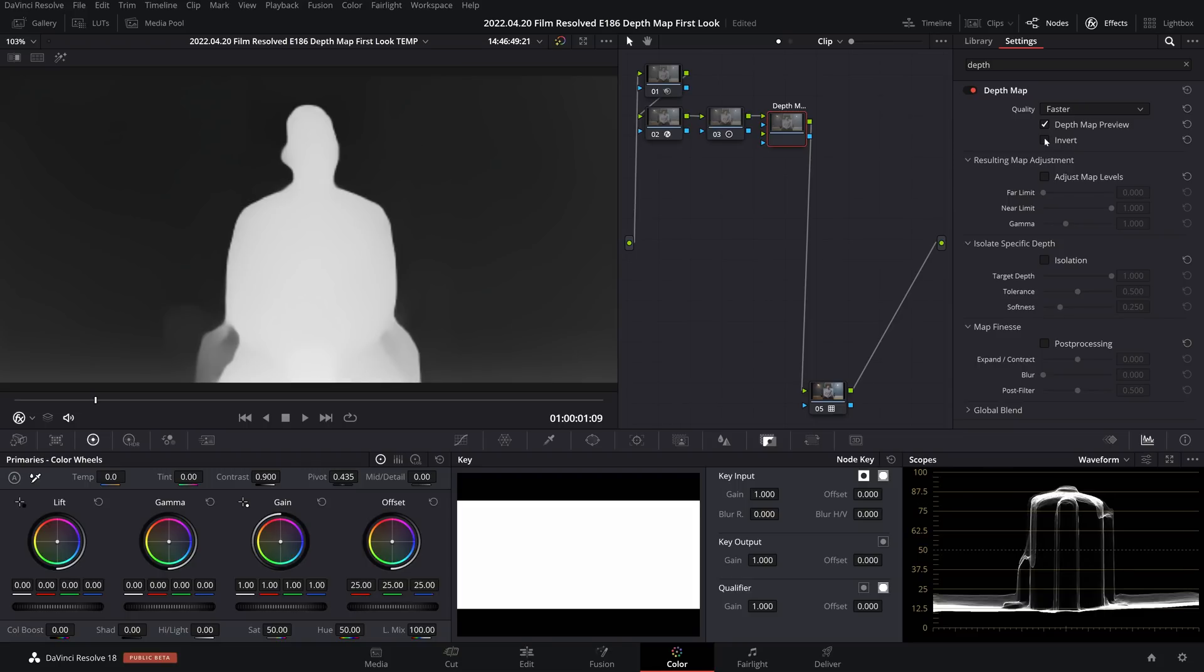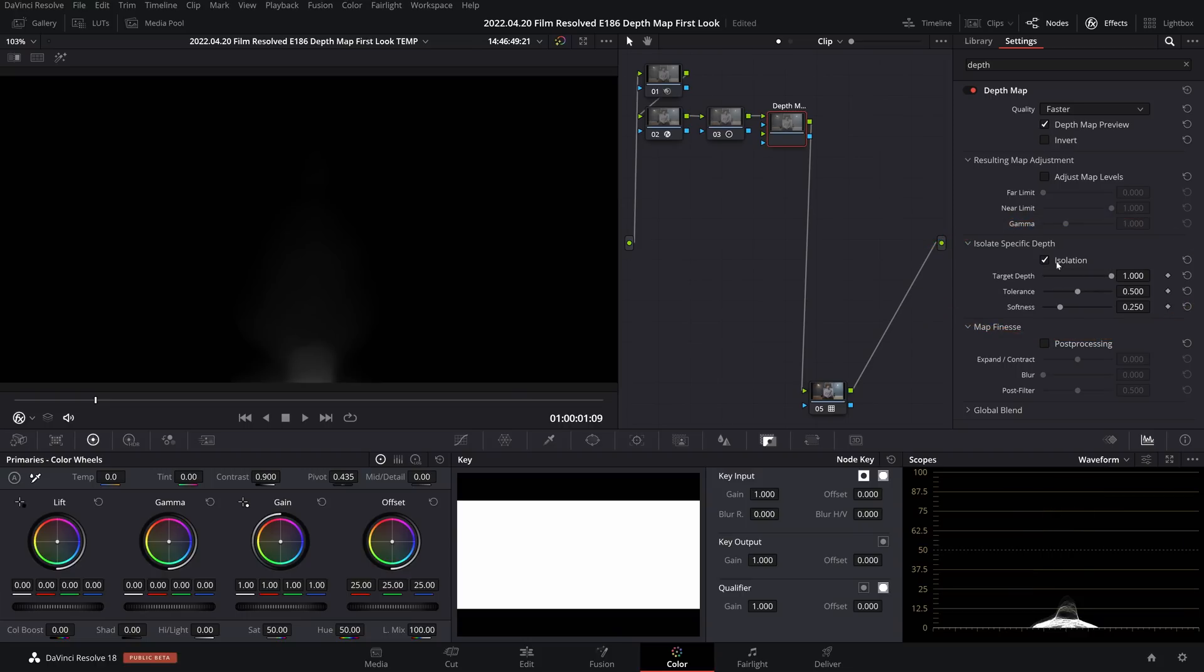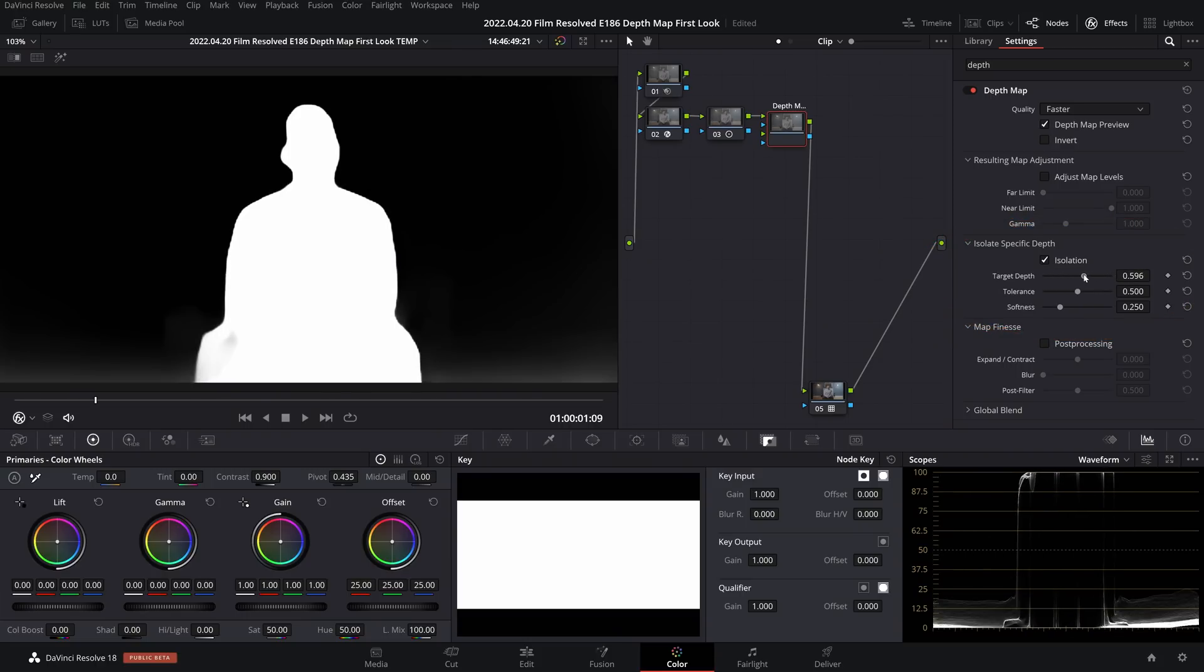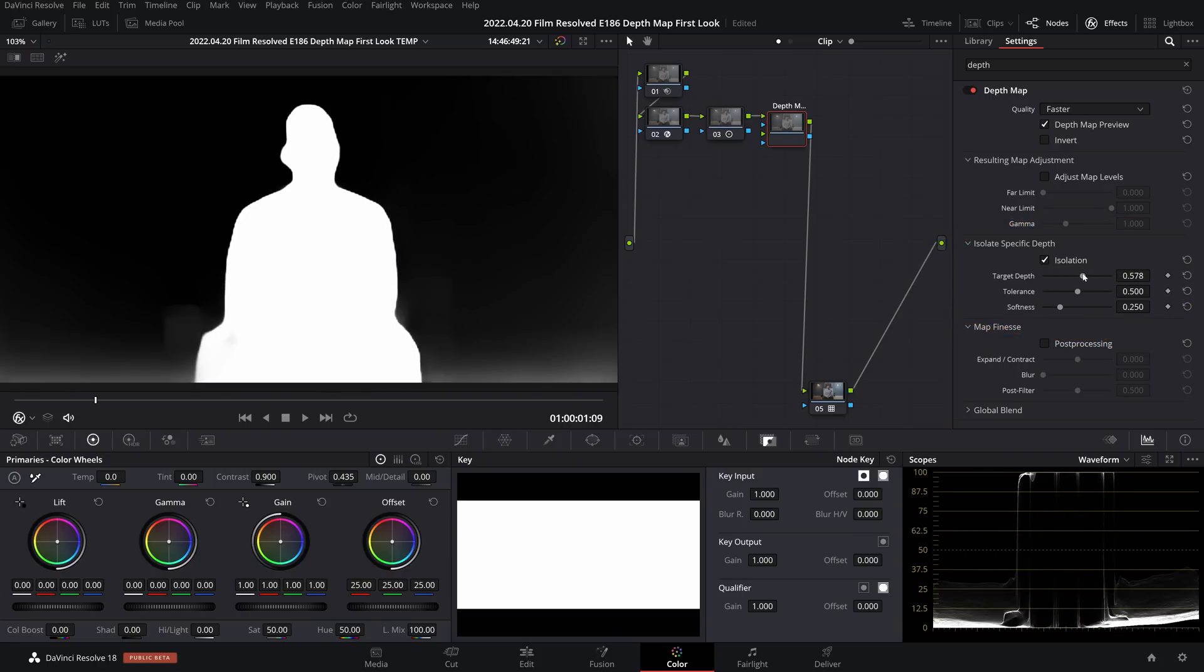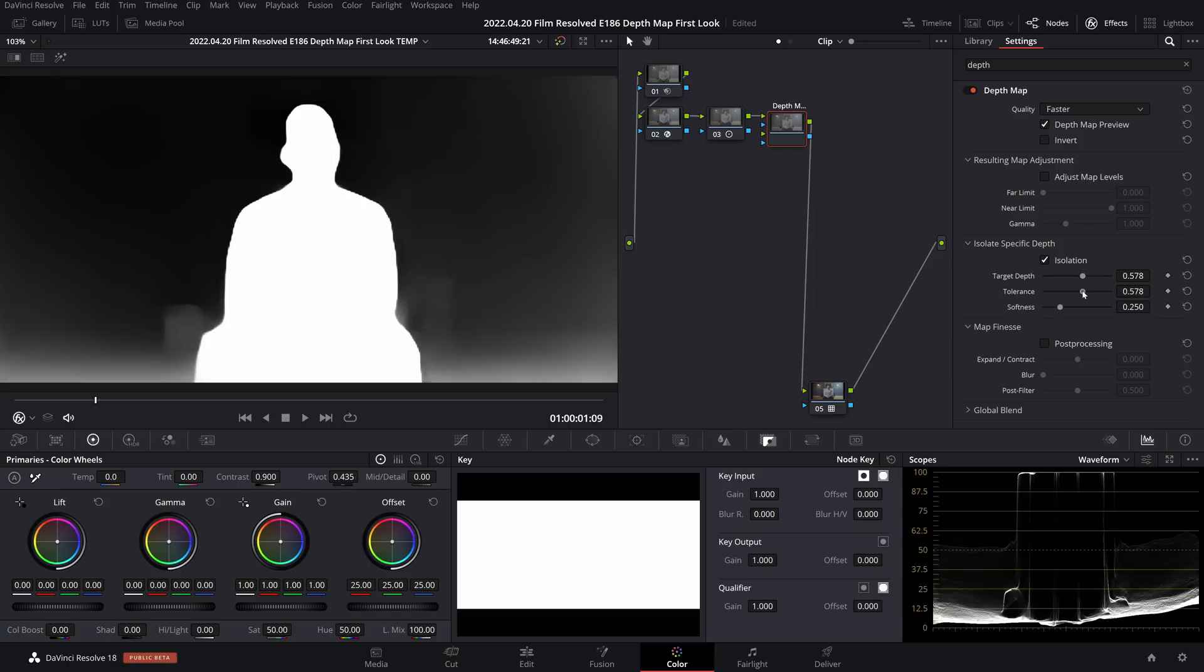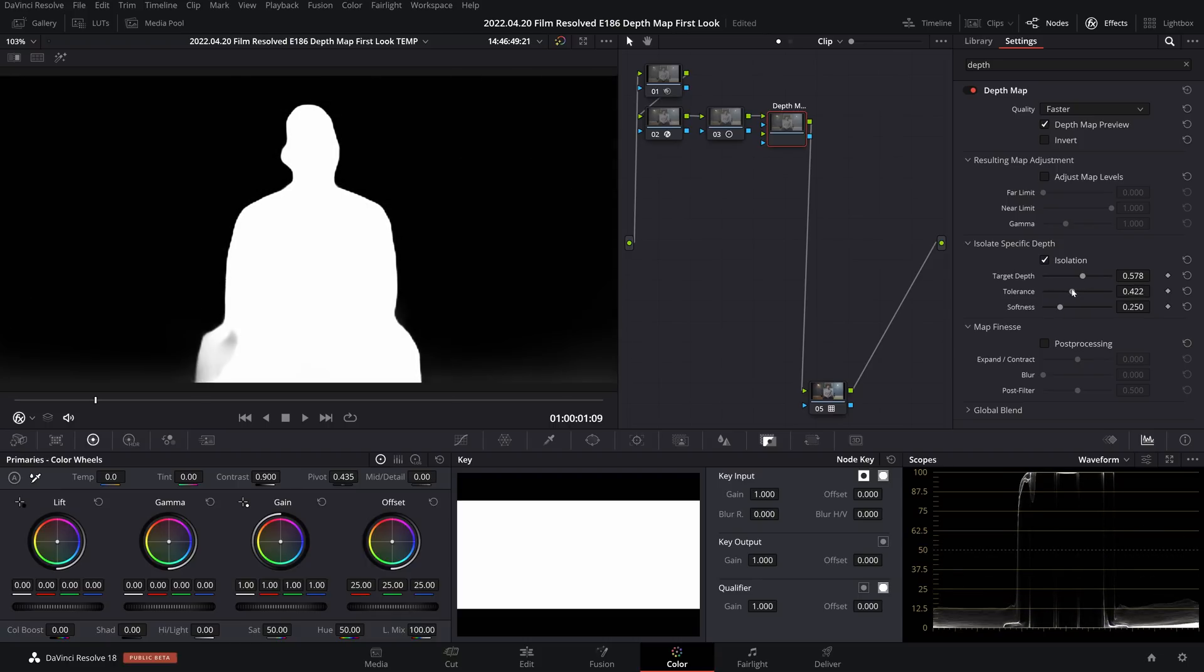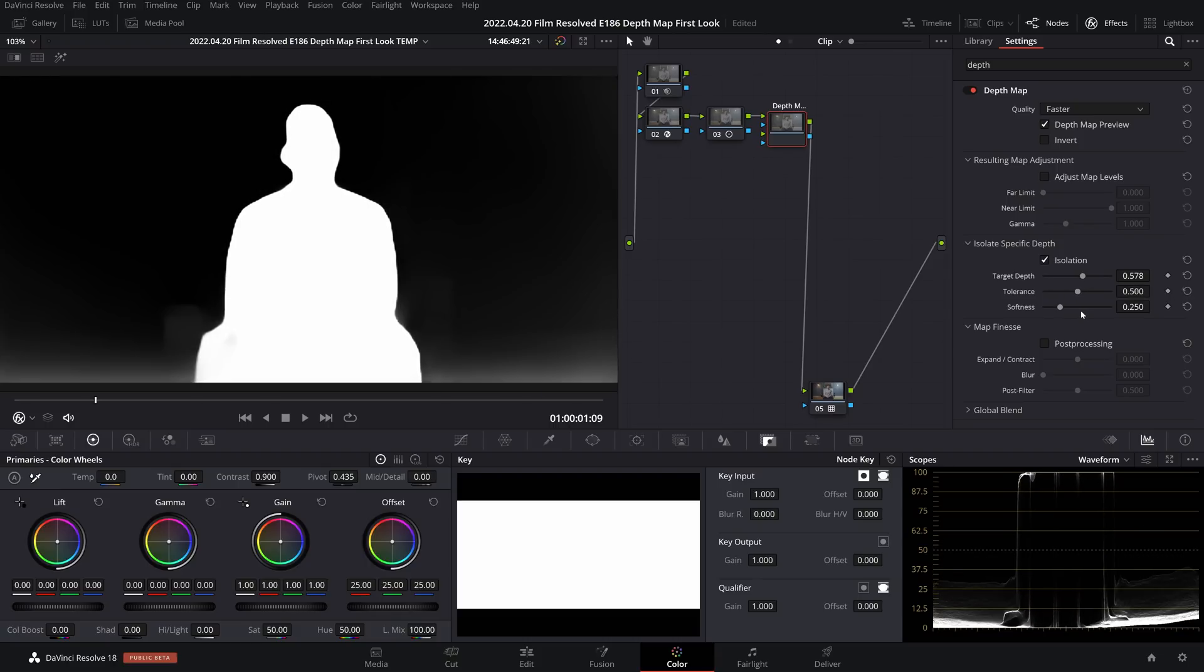Now let's refine this adjustment. If you're used to refining mattes in any way, whether that's with using the delta keyer or doing qualifiers or anything like that, I think this all comes quite intuitively. Where I like to start is by enabling isolation and playing with the target depth setting to take manual control of the depth. Then the tolerance to me behaves almost like a depth of field, so we can kind of widen or narrow the target depth itself and then we can soften that tolerance as well.